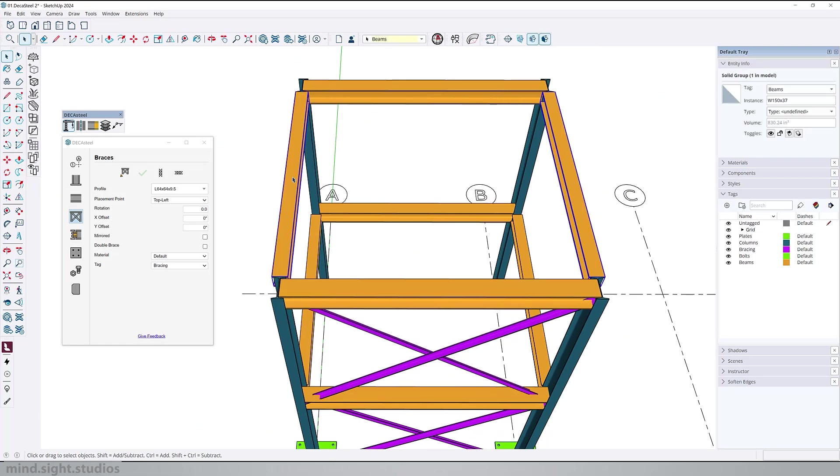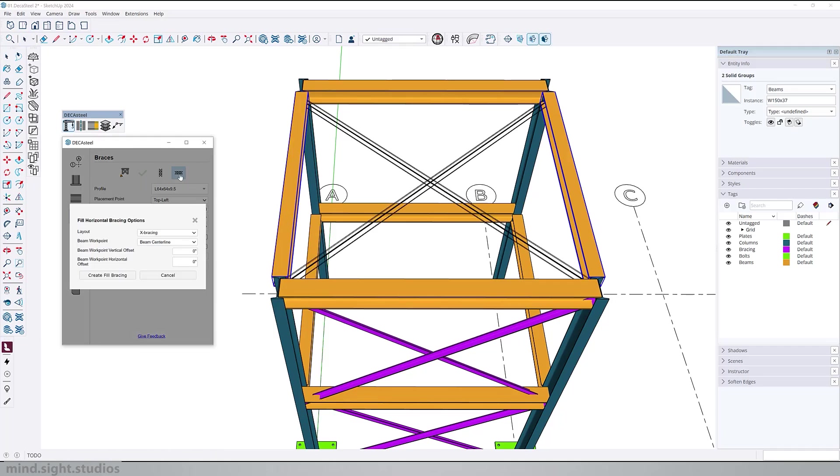And in the same way, we can create a horizontal bracing. I'll select two beams, activate the field horizontal bracing, and confirm my options.